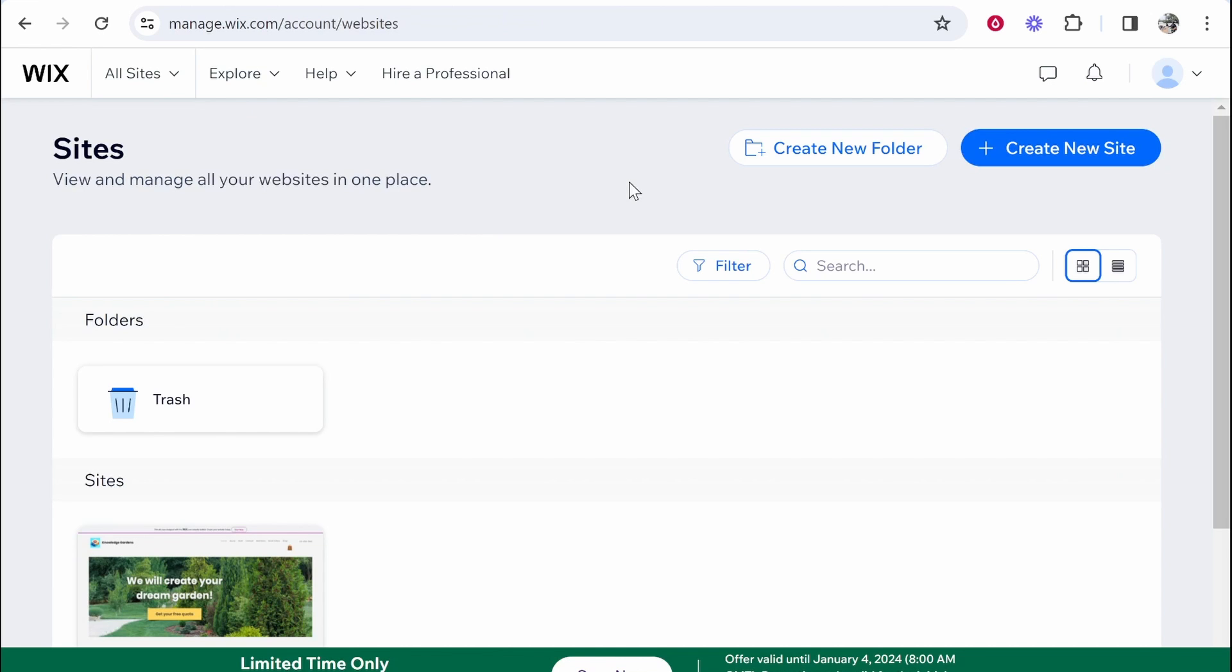In this video we're looking at the Wix AI website builder and we're going to go step by step through it all. We're going to find out is this a good way to build websites and does it actually build good websites? Is it worth your time and should you use it?